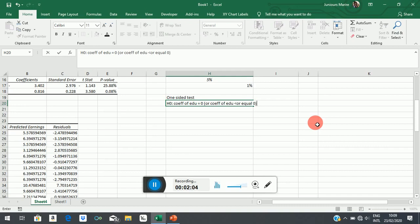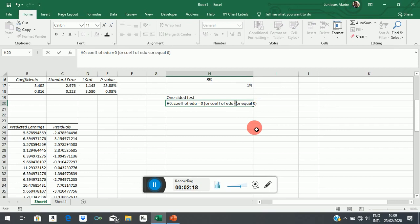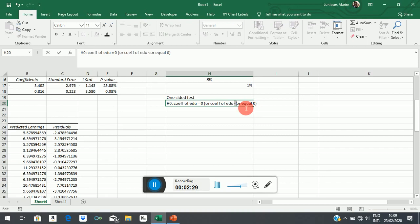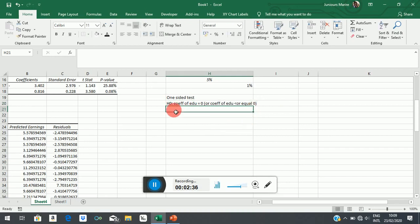Now the less than part here doesn't make much sense because there is no way education can ever have a less than zero effect, less than a negative effect. But obviously, testing the point zero, if we are able to reject the null hypothesis at the point zero, then we have rejected it for every other point to the left of zero. That's the idea. So stating it this way or that way really doesn't matter.